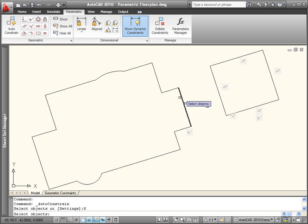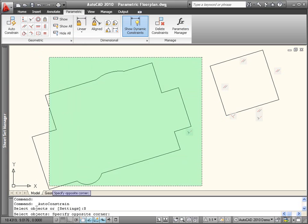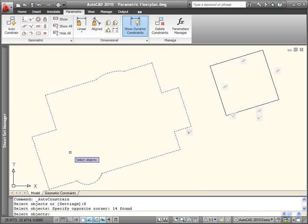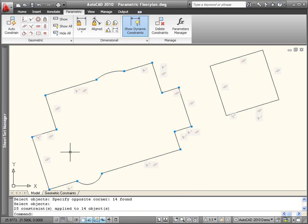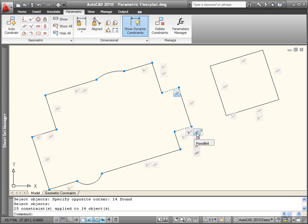Based on the criteria, geometric constraints are automatically applied to the selected geometry, and the constraint bars are displayed.